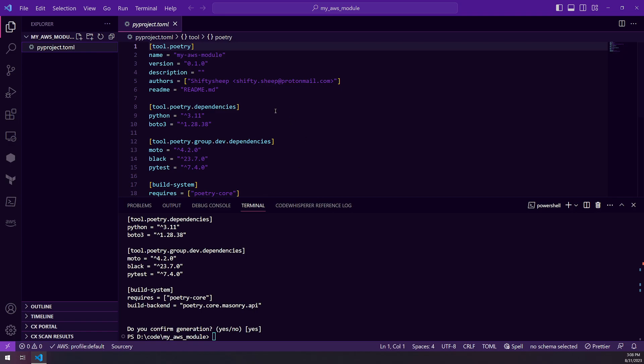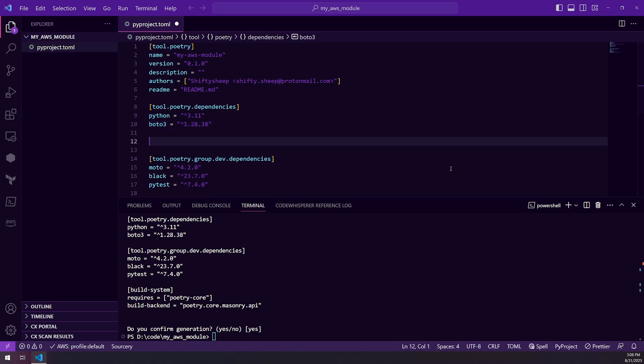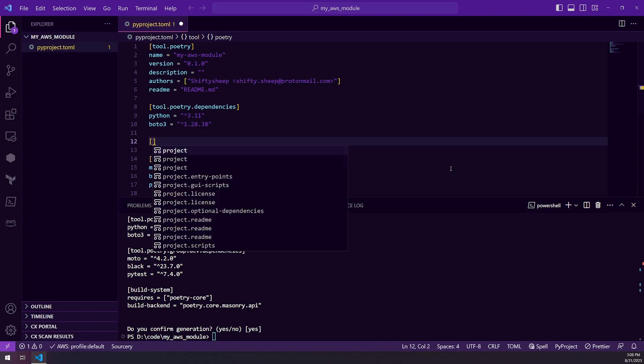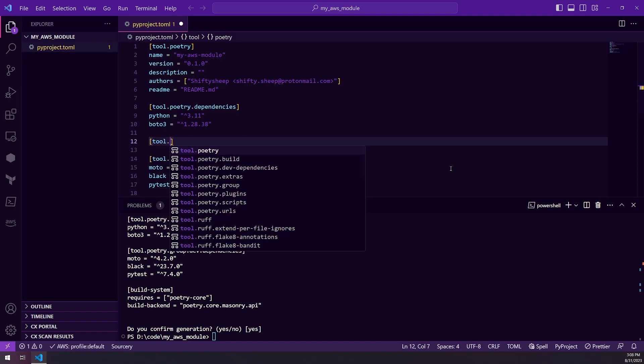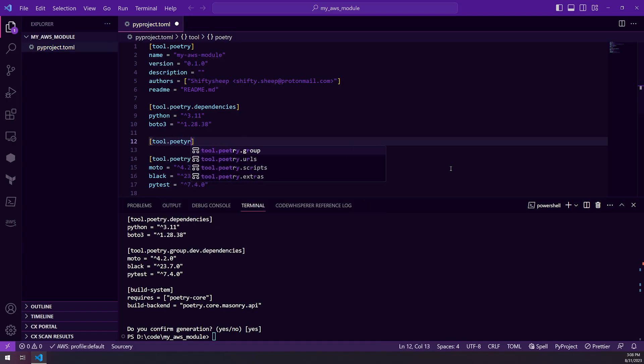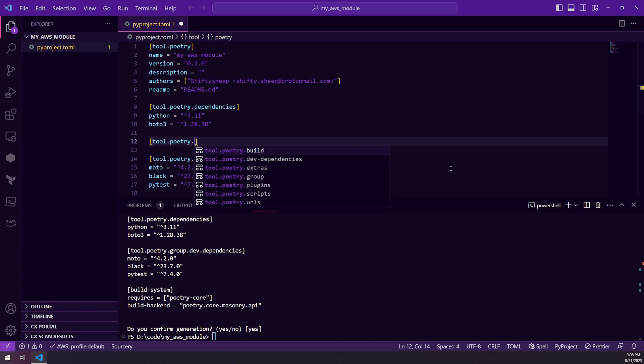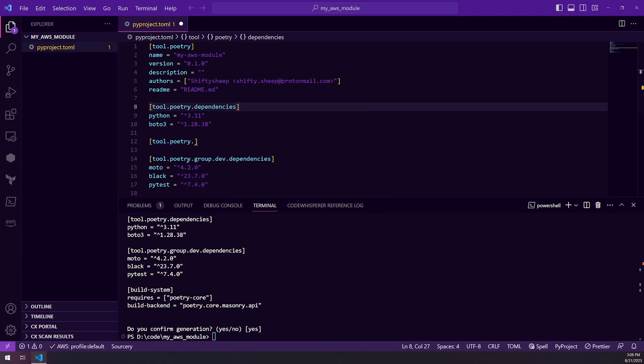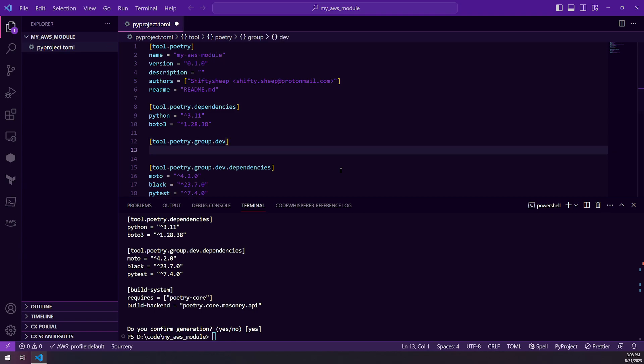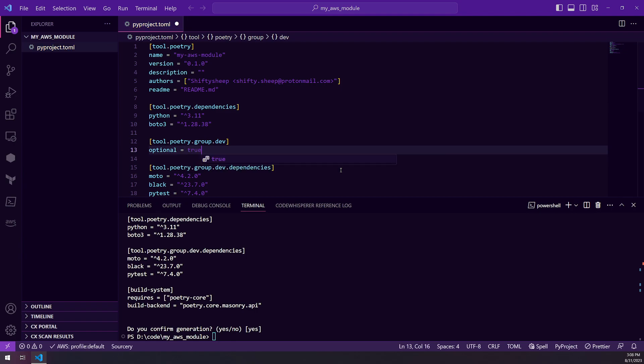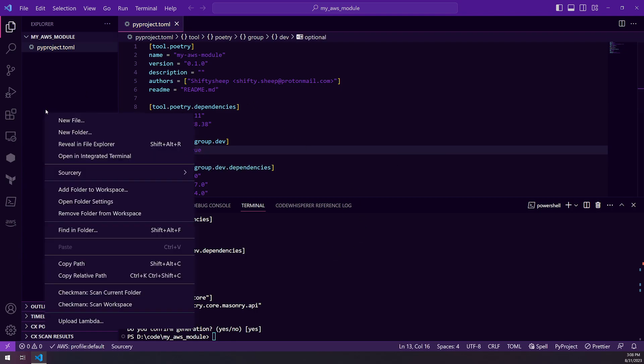A couple of changes I typically make with my pyproject.toml. I will add in the dev group here as an optional dependency so it doesn't get installed all the time. Optional equals true. So I'm going to add that.